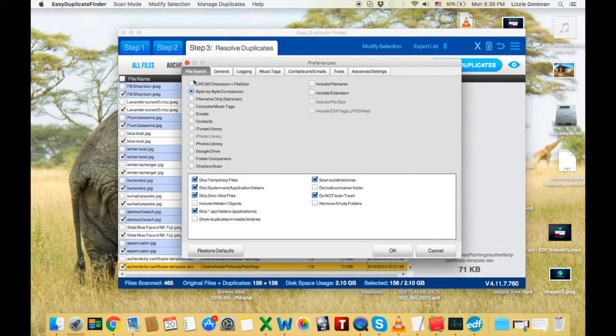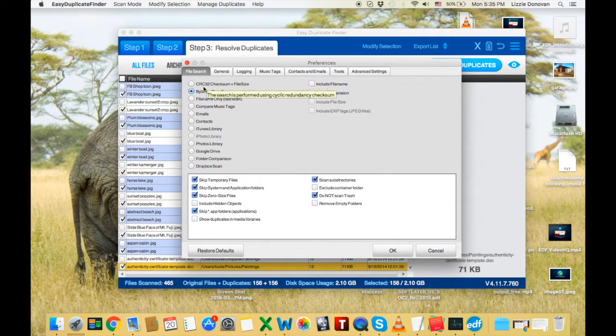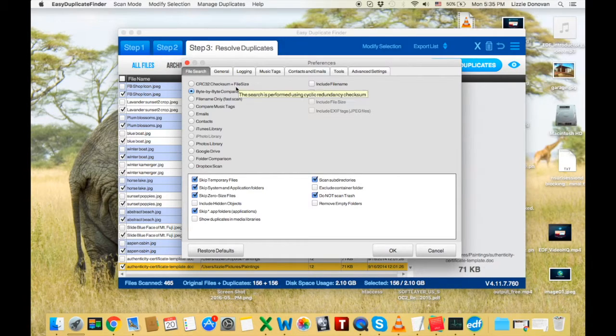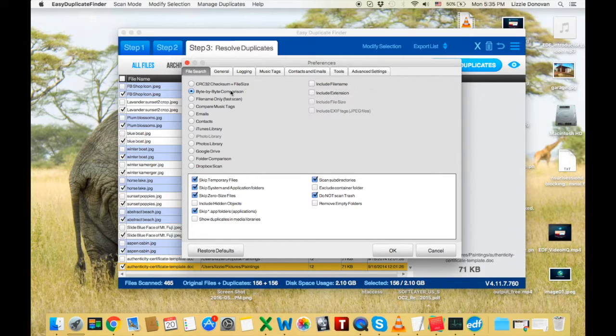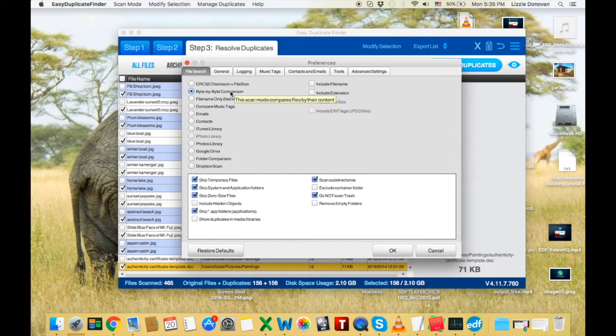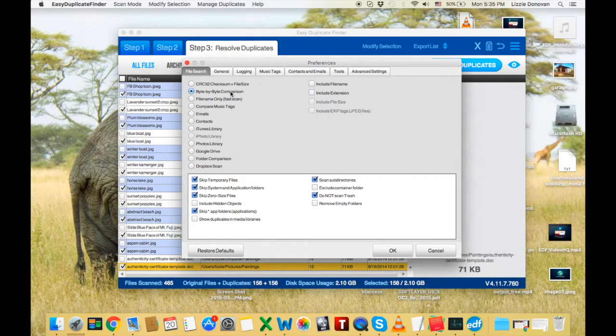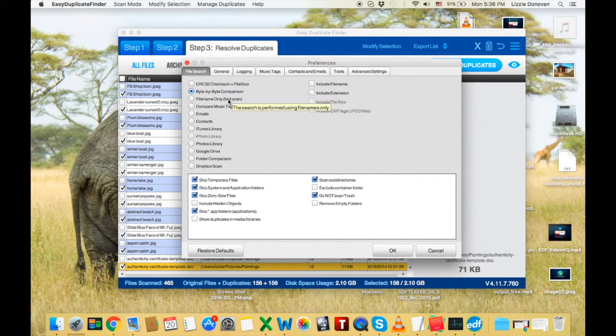Here are the different algorithms that you can use for finding duplicates. The first one, checksum plus file size, is very quick and accurate, and that's what you use most of the time. Byte by byte comparison is my favorite because it compares files by content, so there can be no mistake whatsoever. Well, the rest of the modes, their names speak for themselves.